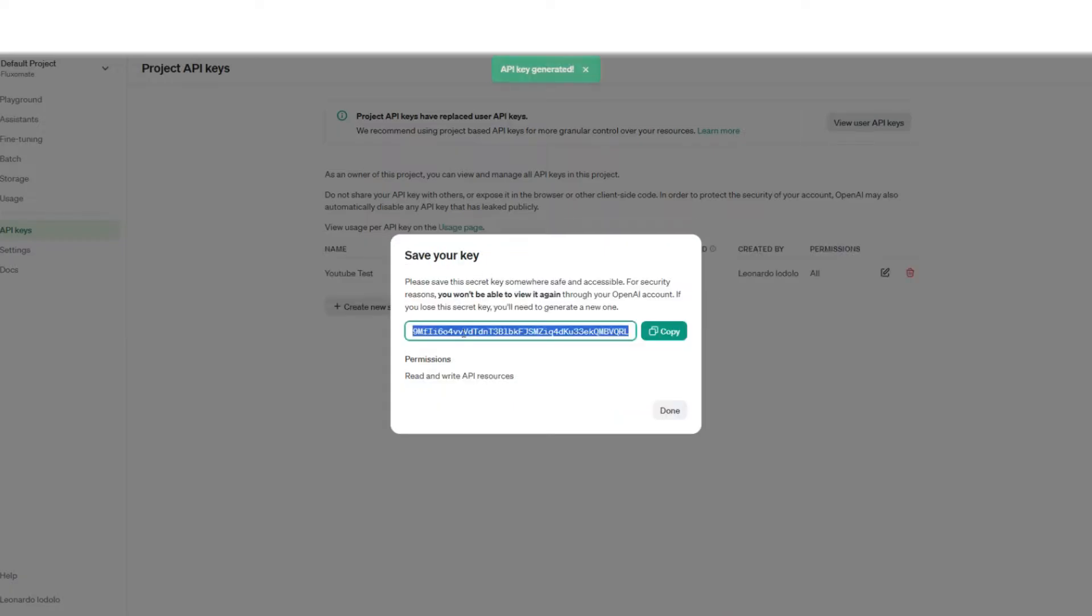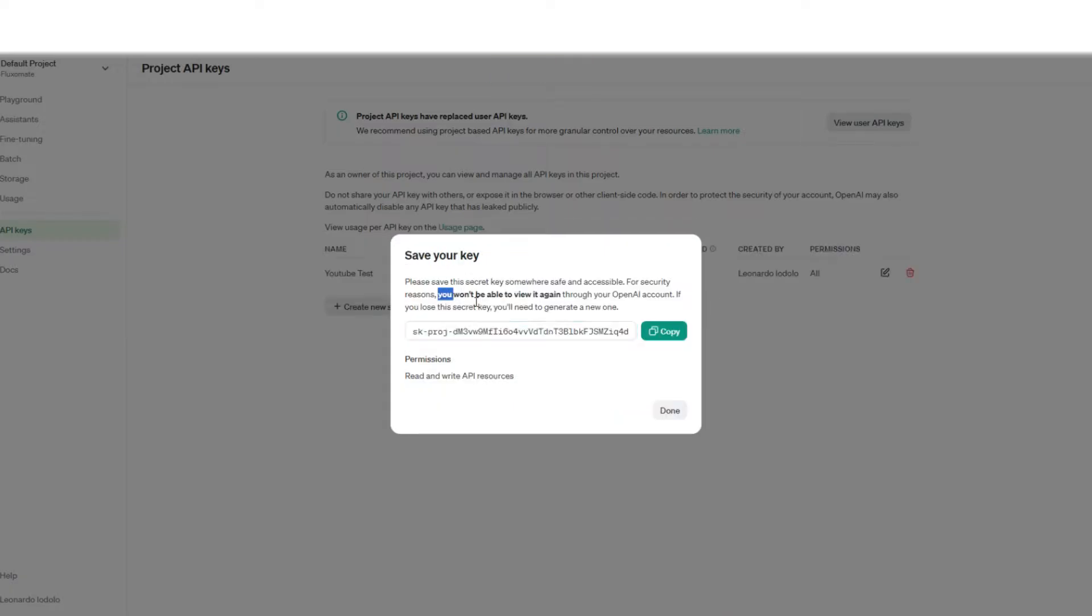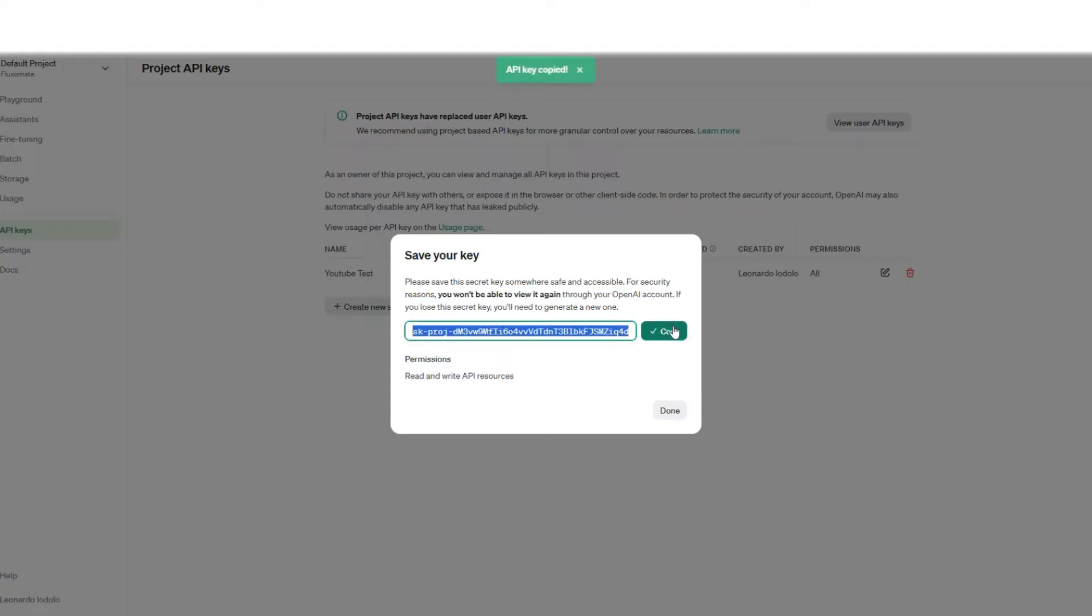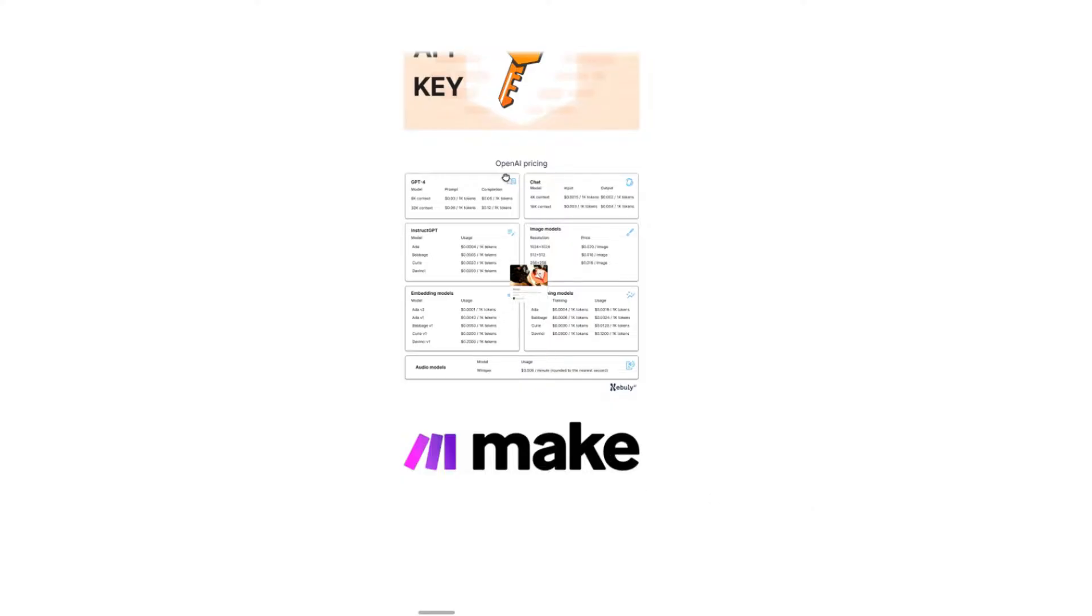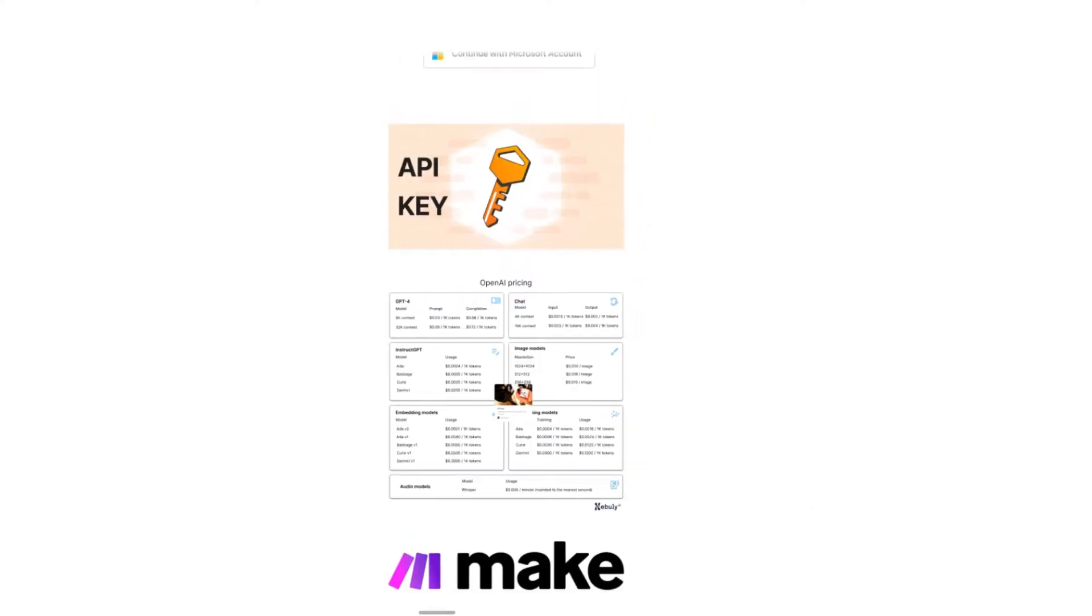Here you want to have this key - now you won't be able to view it again, so make sure you make a copy of it. I'm just going to leave this here for now. Now let's head over to make to actually integrate the API key.